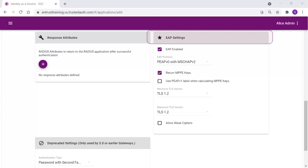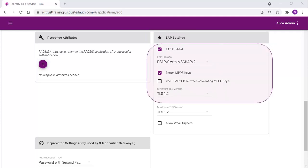Optionally, configure the EAP settings to set up the application to use the EAP RADIUS authentication protocol. When enabled, authentication messages with EAP content are treated as EAP requests. The application can accept only EAP authentication requests. When disabled, incoming authentication requests are processed by the RADIUS application as a standard RADIUS authentication request, even if the request includes EAP content. In this case, the application can accept only standard RADIUS authentication requests.